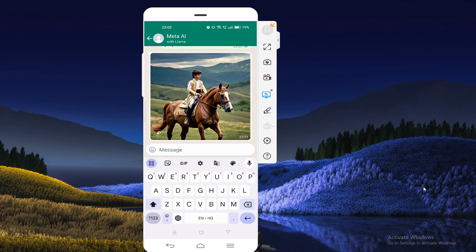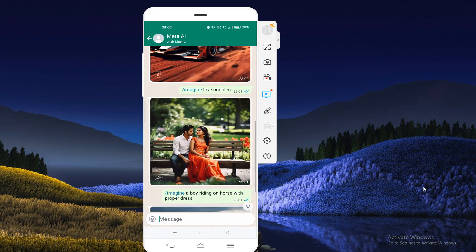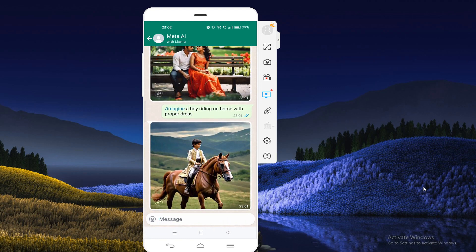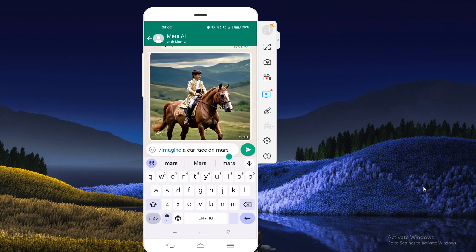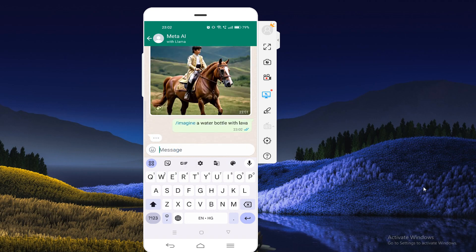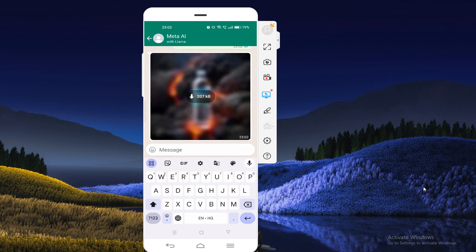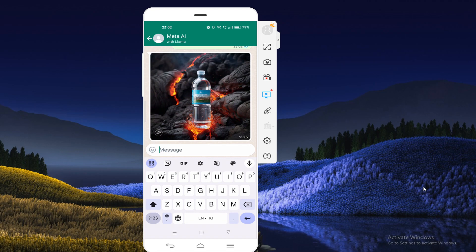Now I'm going to show you how you can use WhatsApp AI for any type of help. Make sure that if you are going to generate an image, you should type first 'slash imagine' and then type your need. Here is one more example — I'll type 'a water bottle with lava.' Wait a couple of seconds and you will get lots of good results. You can see the results here — by using this method you can generate any type of image.